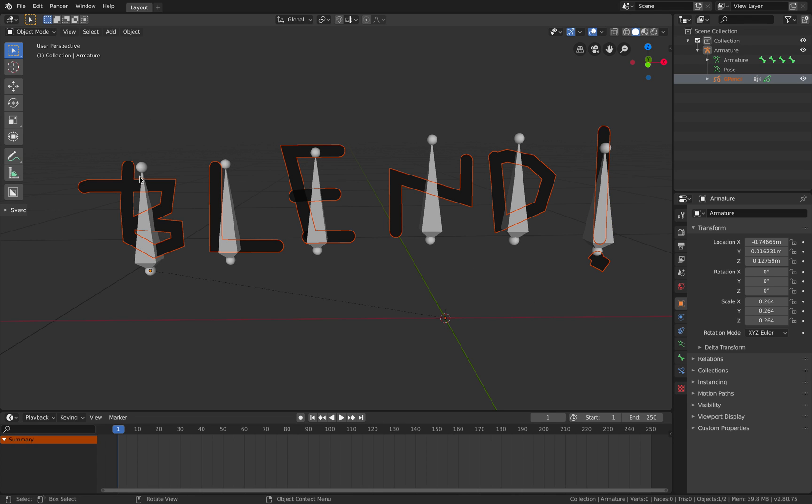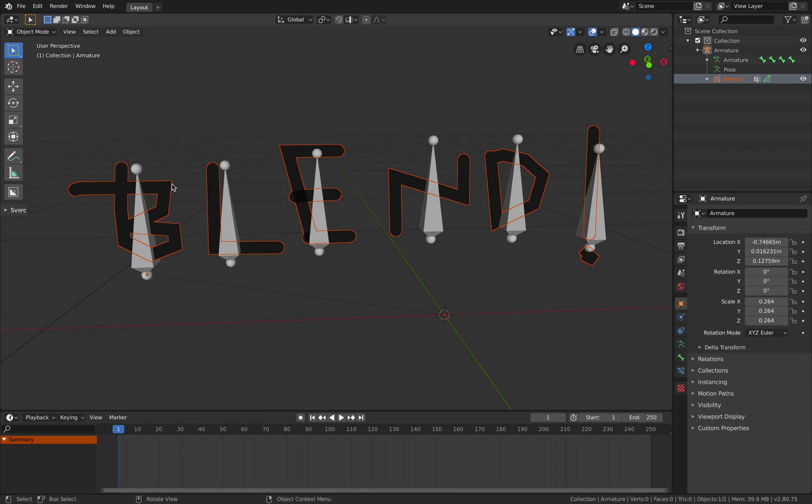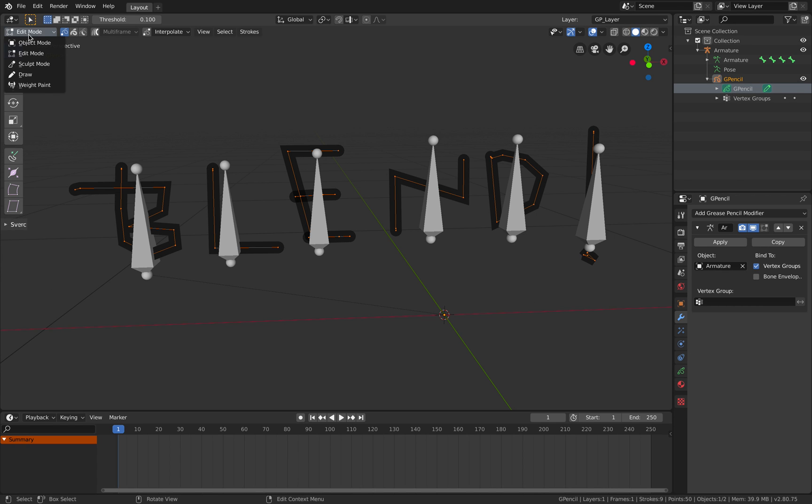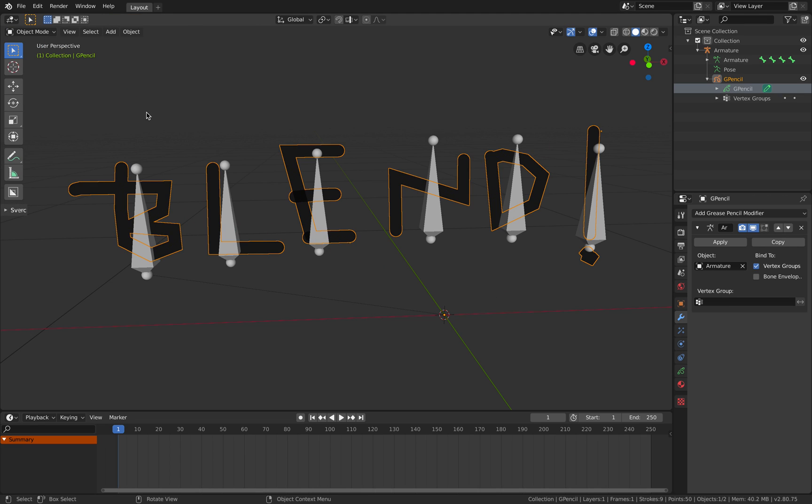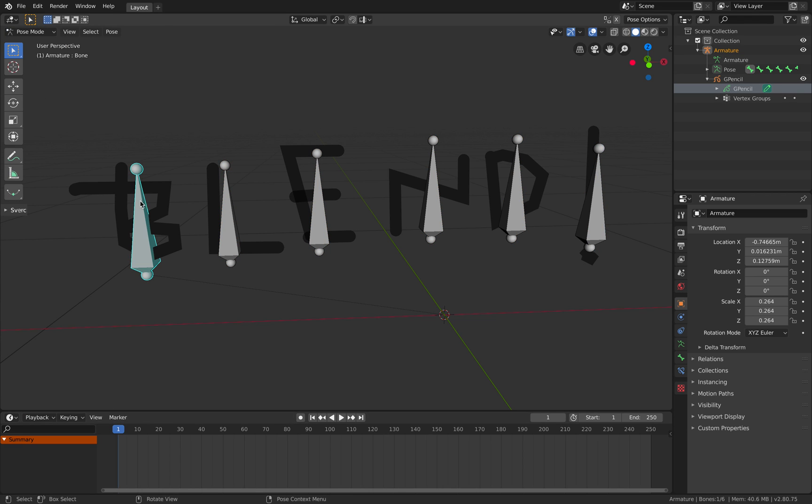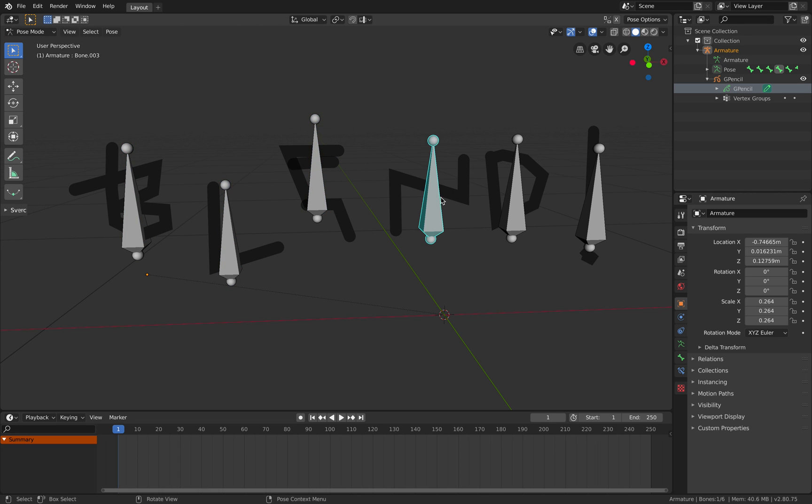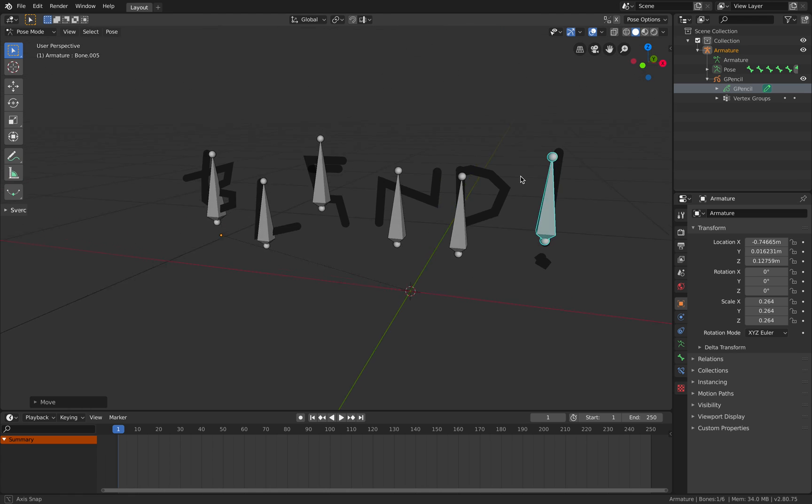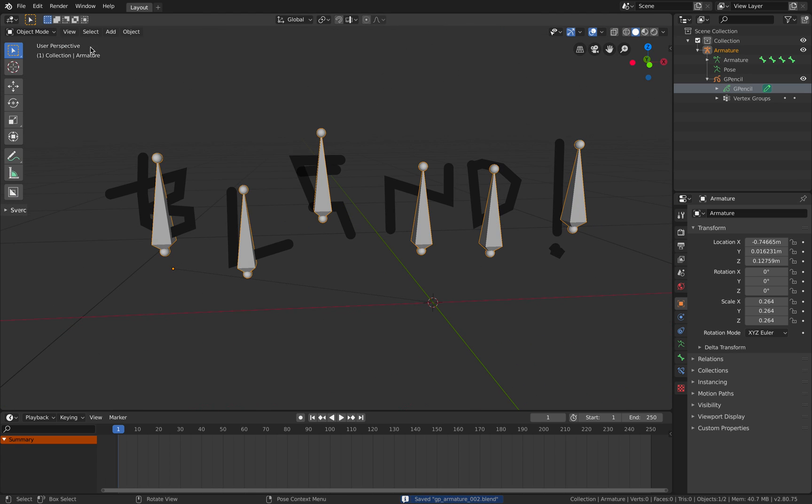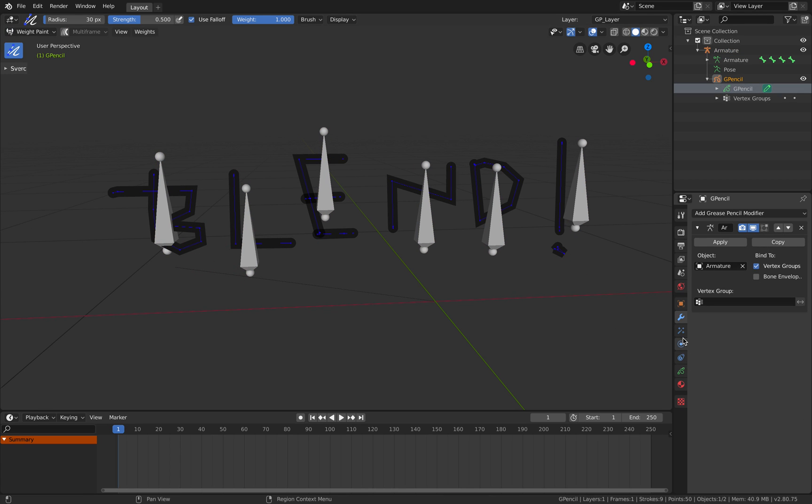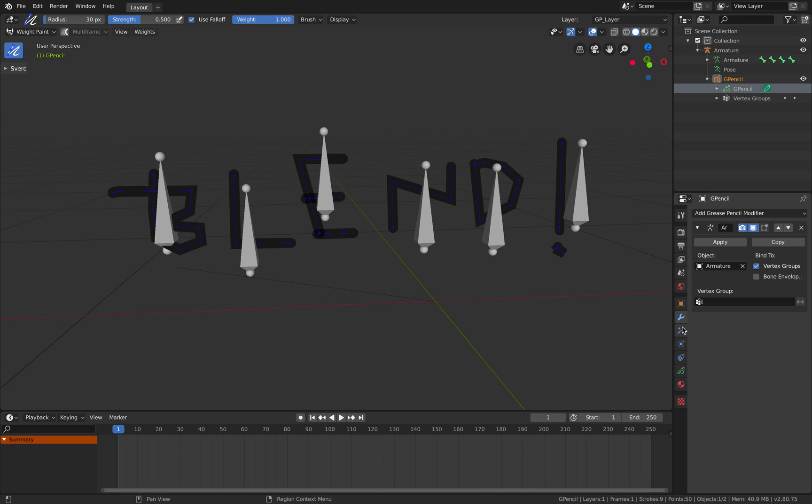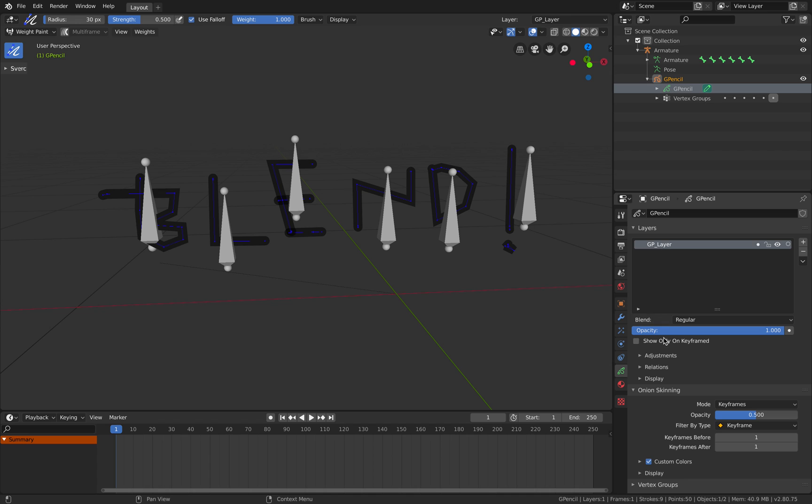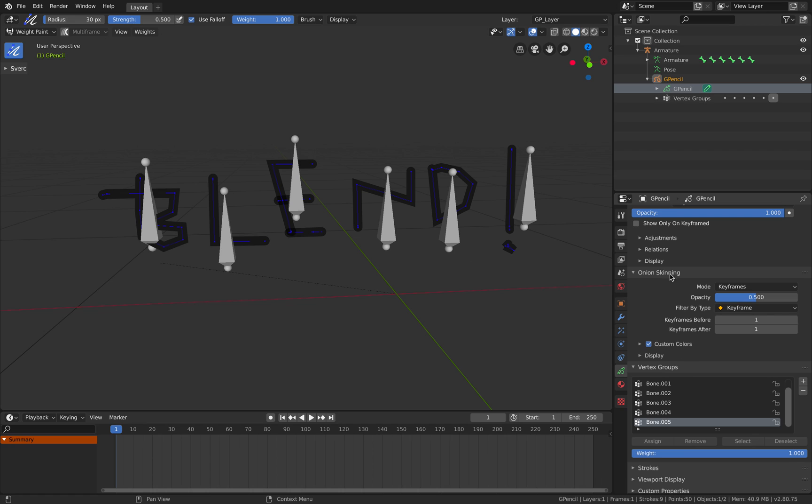So we need to select Grease Pencil, go to weight paint. Okay we need to go to that mode. Because if we actually check the bone itself and start animating we can see that's slightly wrong. This one doesn't have any influence. That's because they're not on top of each other. But we can try to fix that manually using weight painting.